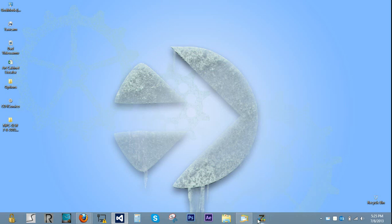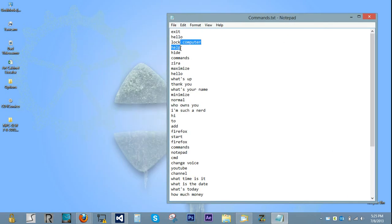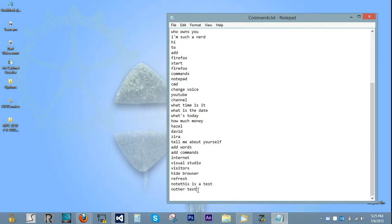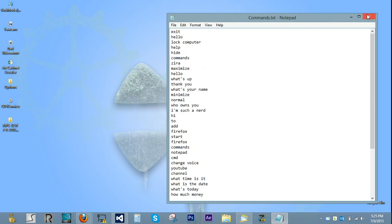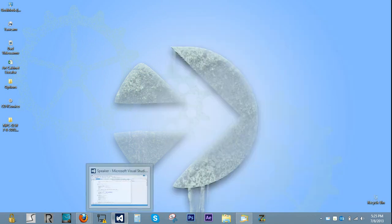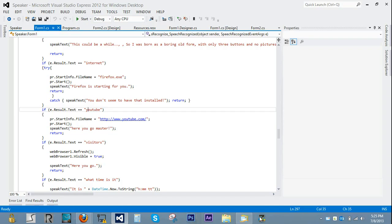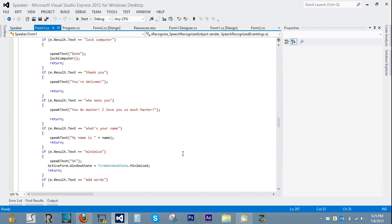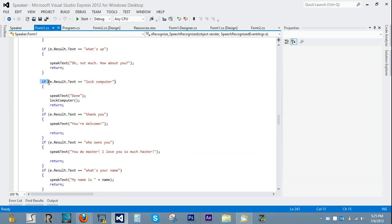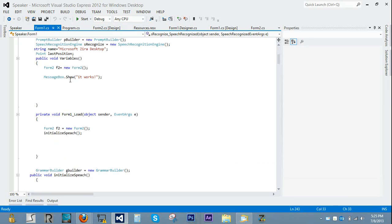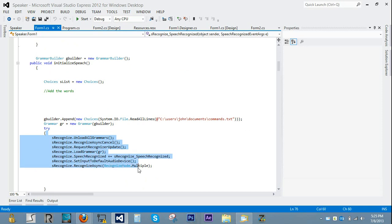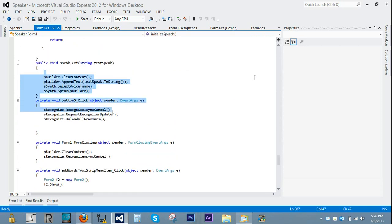Basically, where she gets her commands from is a text document with the commands listed in there. Each command is a new line, and we just load that into the grammar like we did in the other tutorial, except it's in a text document instead of in the code. Then we use if statements to control the program, and that's basically all it is. It's very simple — you just have a few variables and a little bit of code.